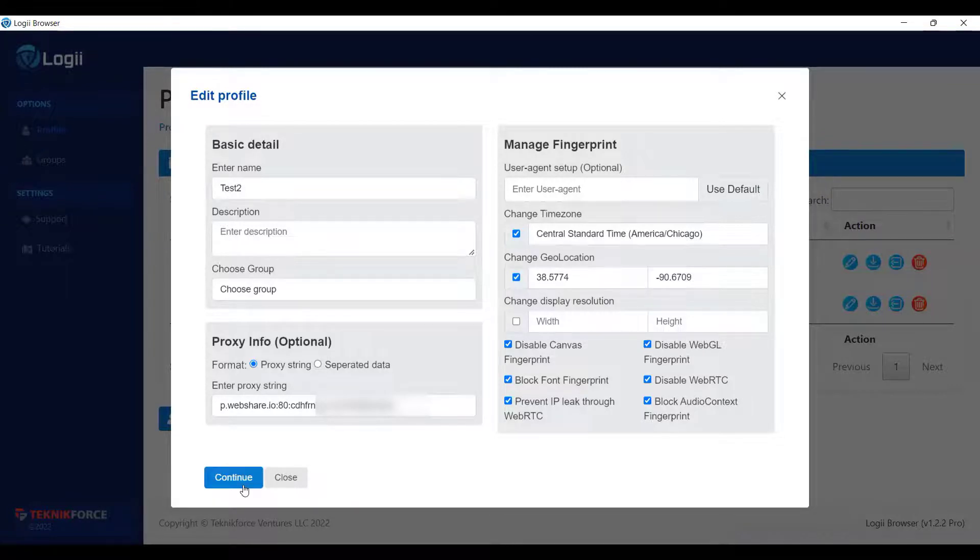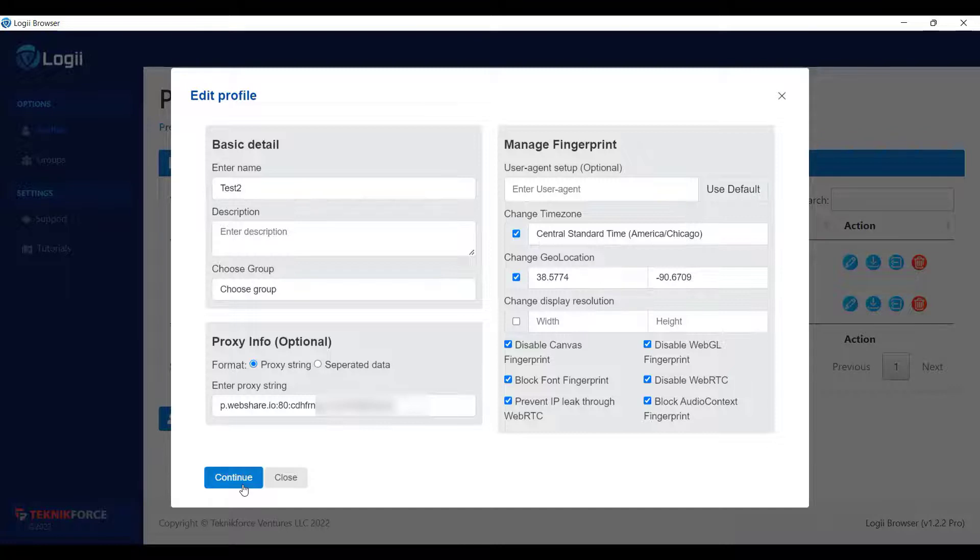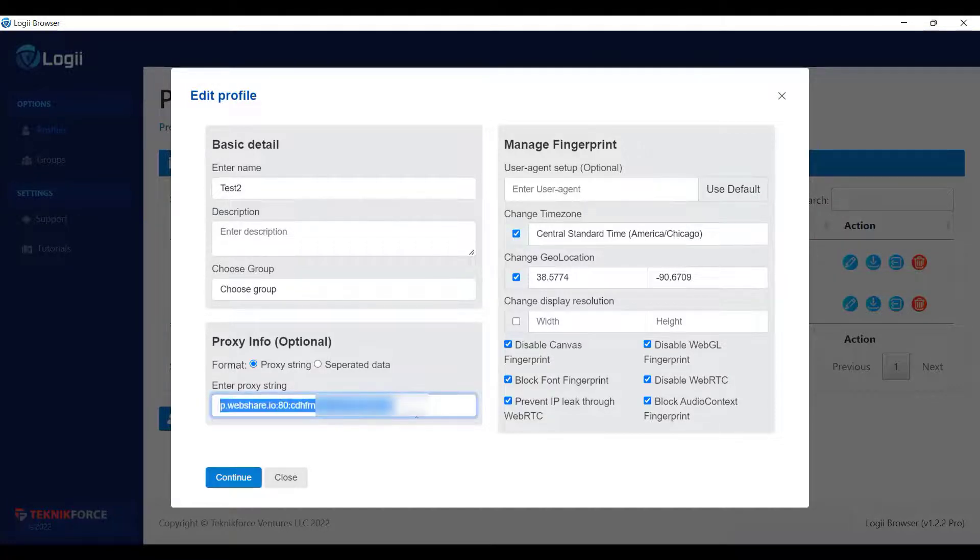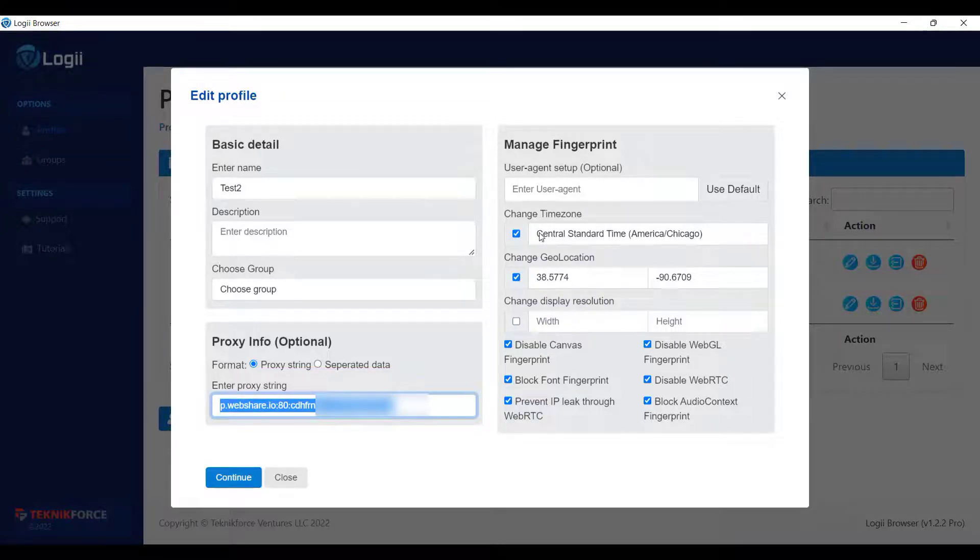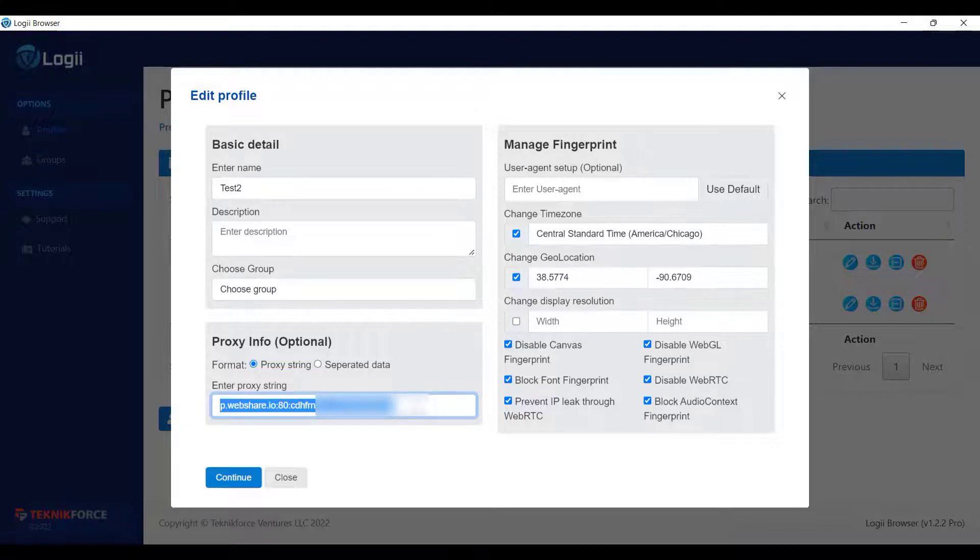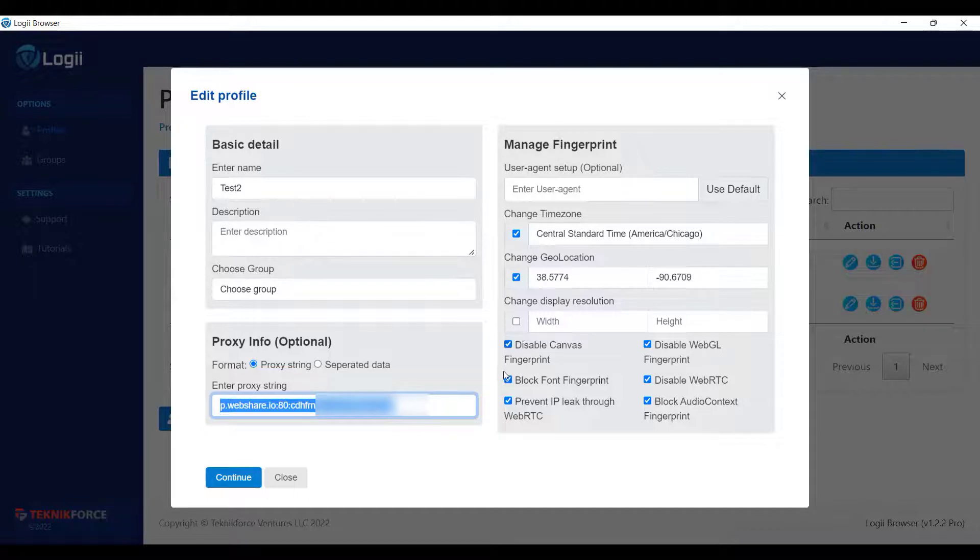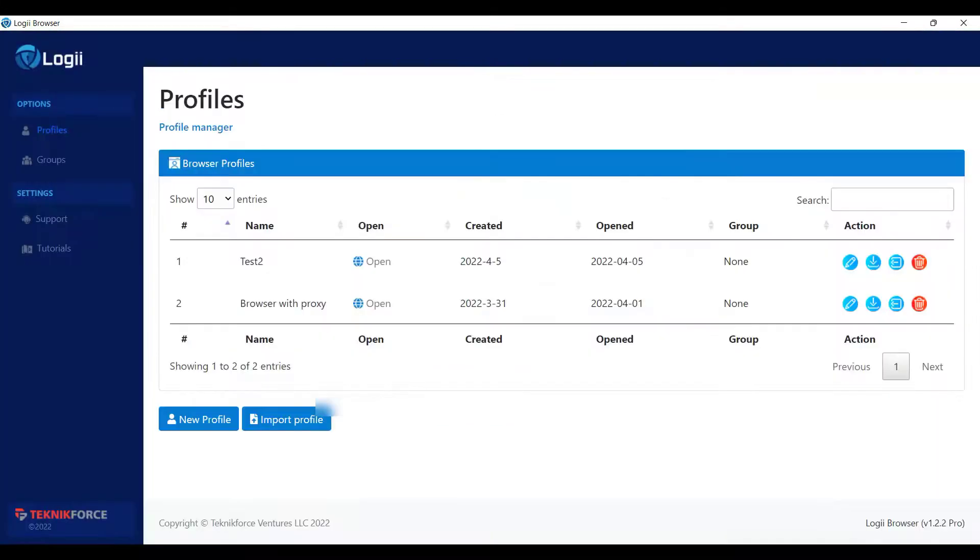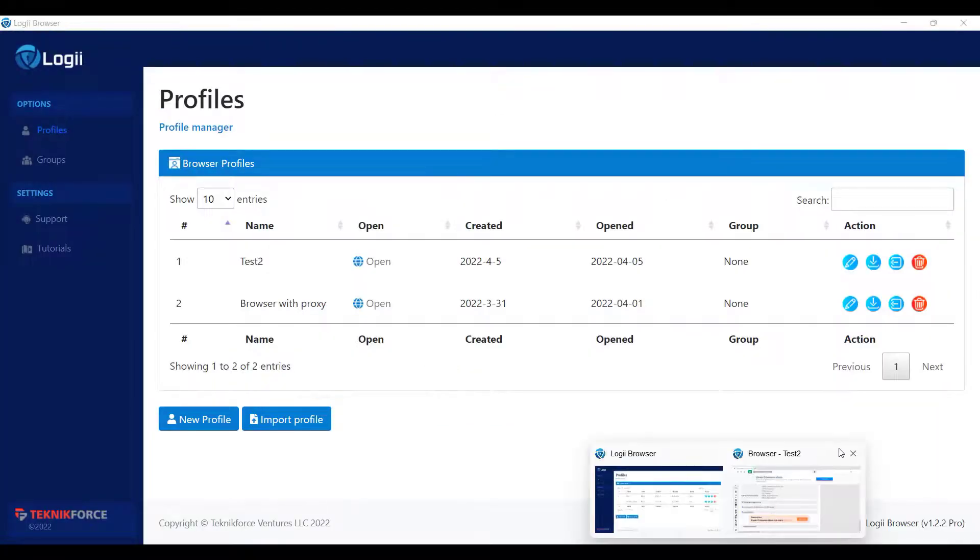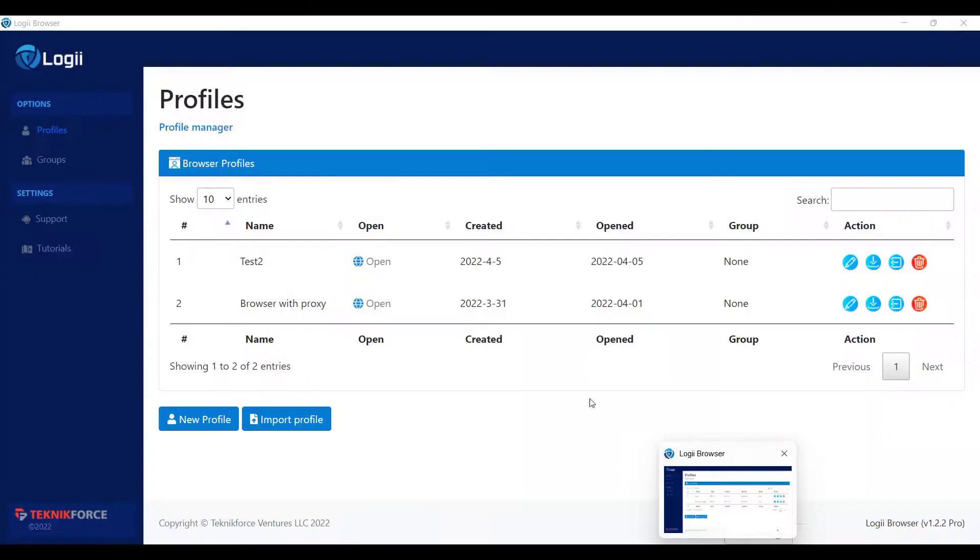So, it's now all good. We modified all the necessary fields to coordinate with the proxy that we use for the profile. We modified the timezone and latitude longitude as per the proxy. Disabled WebRTC, Canvas, and other setup that may leak my data. So now we're good to go. Let's hit the continue button. Let's close this browser for the profile and open it again.